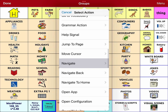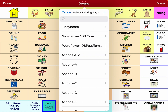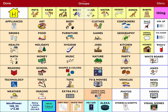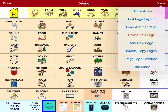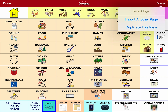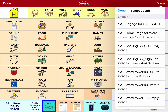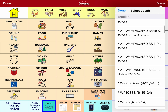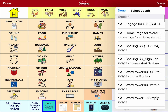I'm going to navigate over to the menu button — third up from the bottom — Import and Copy Pages. Import another page. And this is why it's important to know where it is. I know that is in WordPower 60 basic.